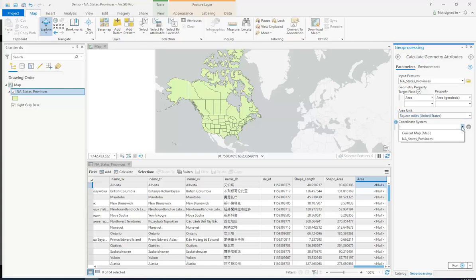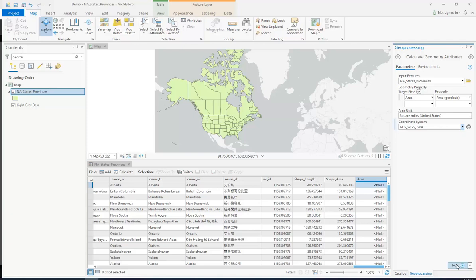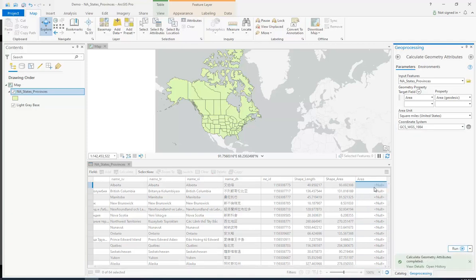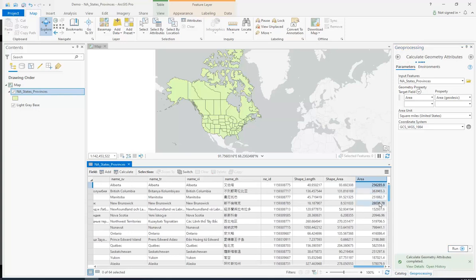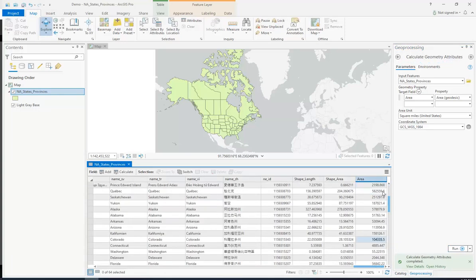Make sure to choose the coordinate system that the map's using. Actually we'll just do the one the layer's in. And then we're going to click run. Watch what happens over here after the tool runs. Every single state and province will be assigned a value. That is square miles.